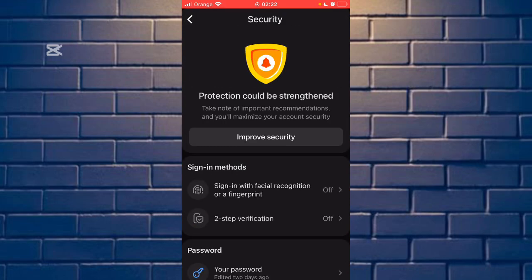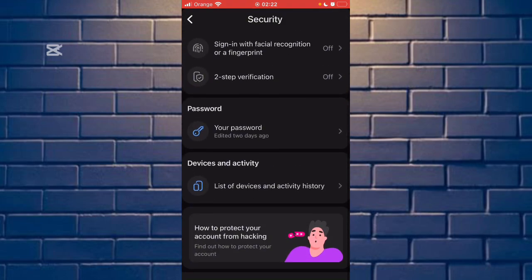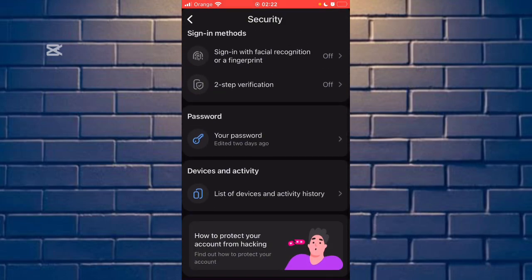Now scroll down and you can see the last option, List of Devices and Activity History. Click it.